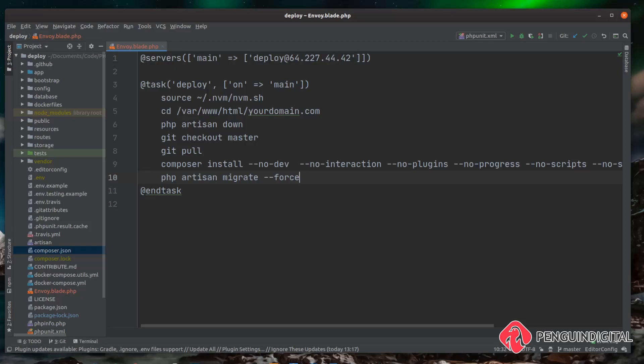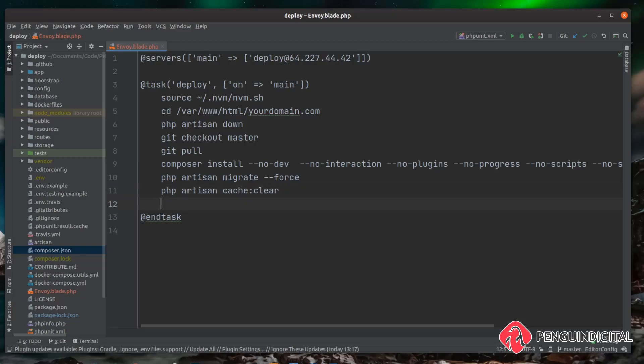And like I said earlier it's always good practice to clear the cache and cache the config. So to do that php artisan cache:clear and php artisan config:cache. That's everything we need for the back end but we also need to run the front end build as well.